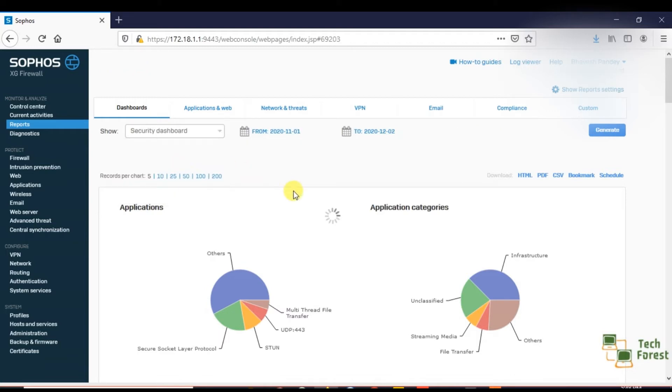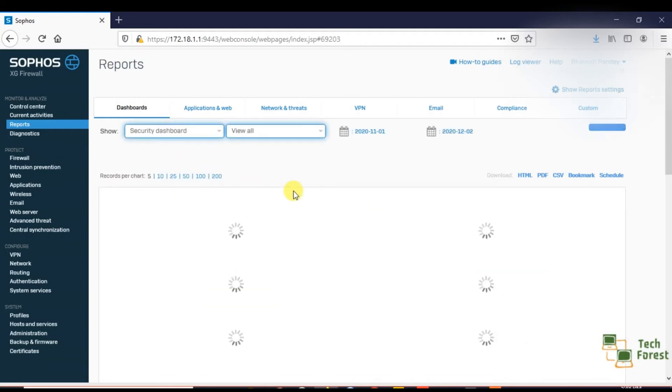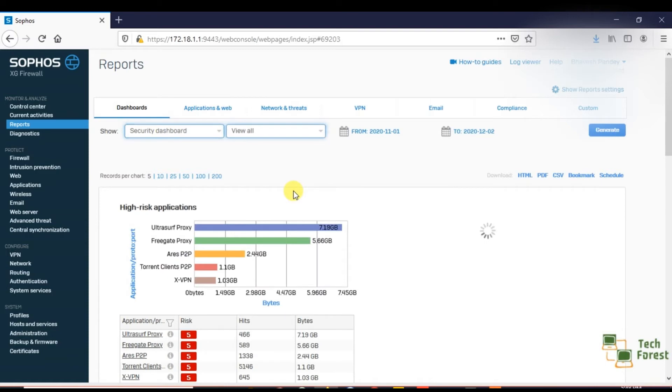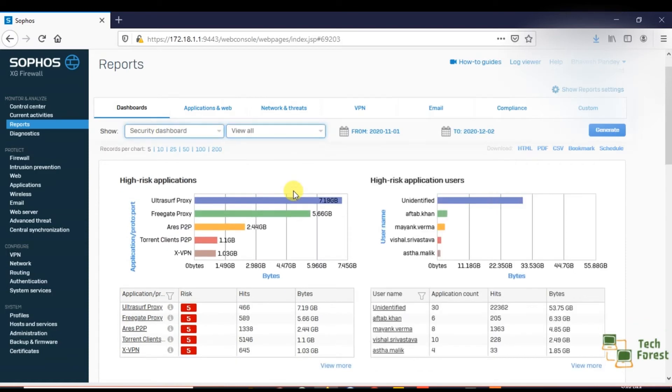So you will see what are the applications and what are the critical things which are running inside your network.